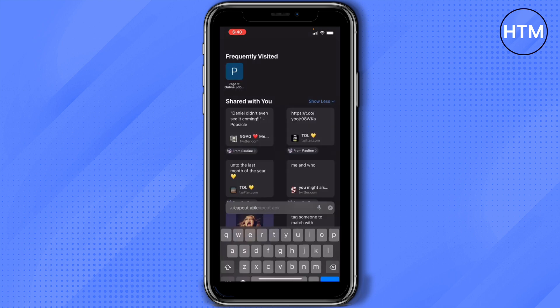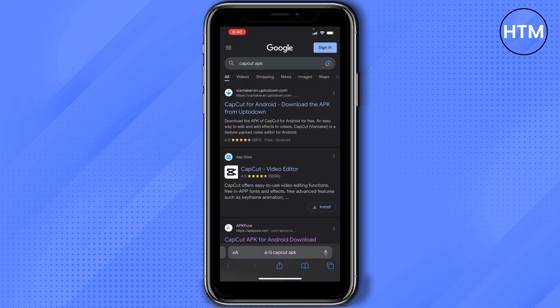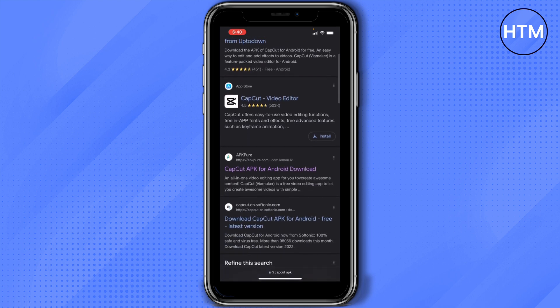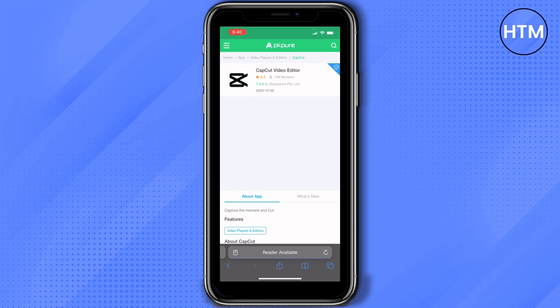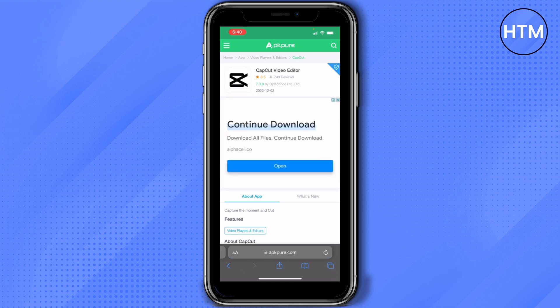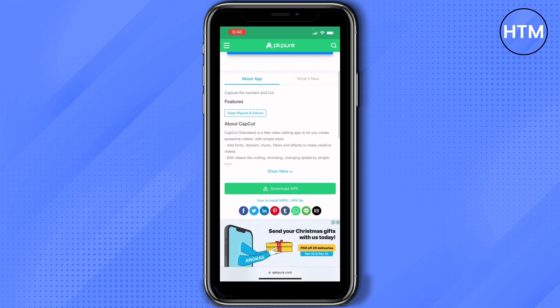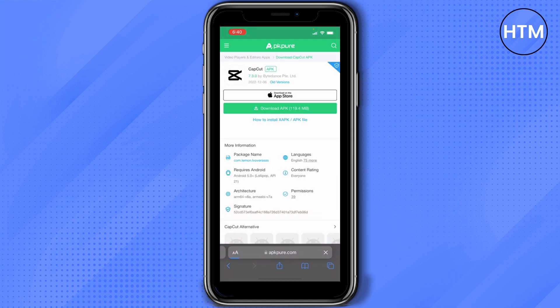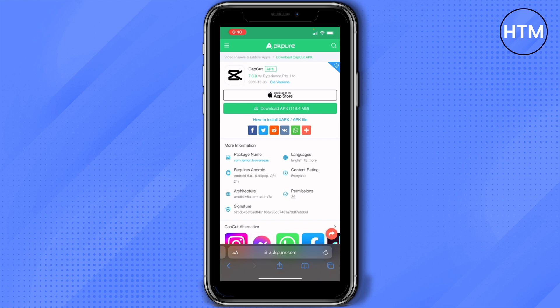Search 'CupCat APK' and then what we want is this third website. When you scroll down it says APK Pure, so tap on this website, scroll down, and tap on Download APK. The reason why we're choosing APK is mainly because we want our application to be updated or to be the latest one.